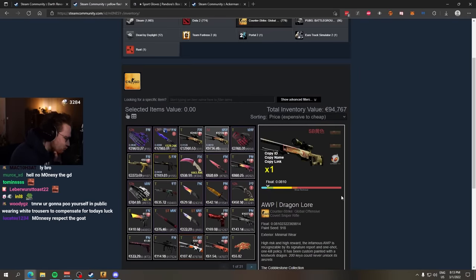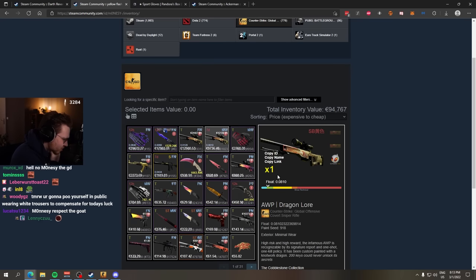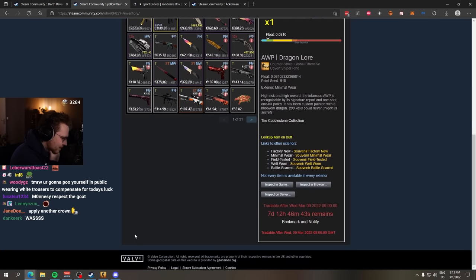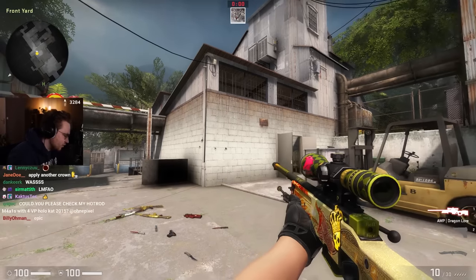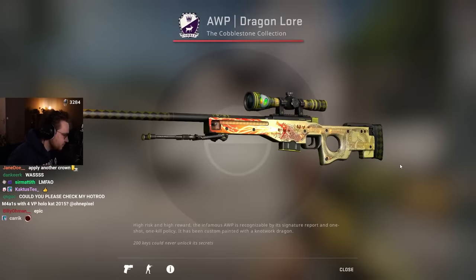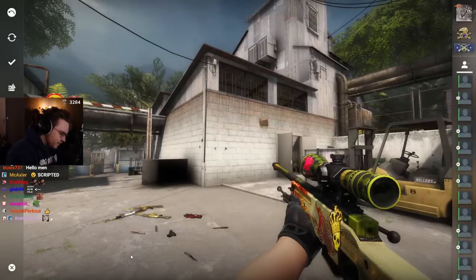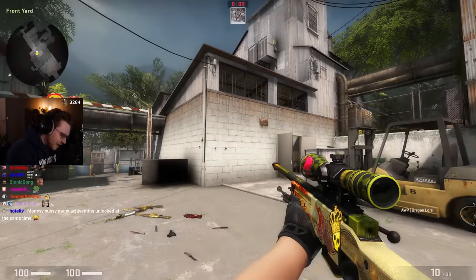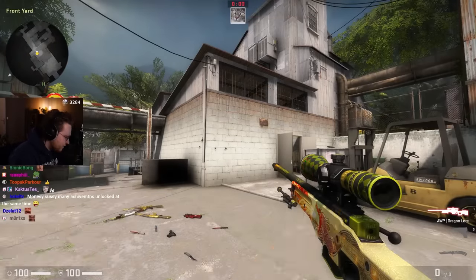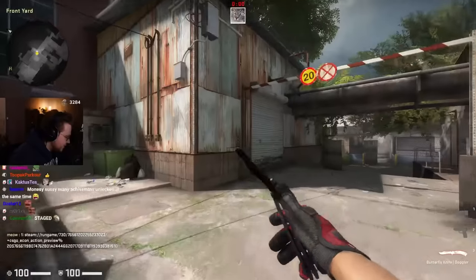We have an AWP Dragon Lore as well, probably CT side, T side, I assume, with a Dignitas Holo on the scope. Sport Gloves Crimson Kimono, those are my favorite gloves in the game, but they are very pattern-based.